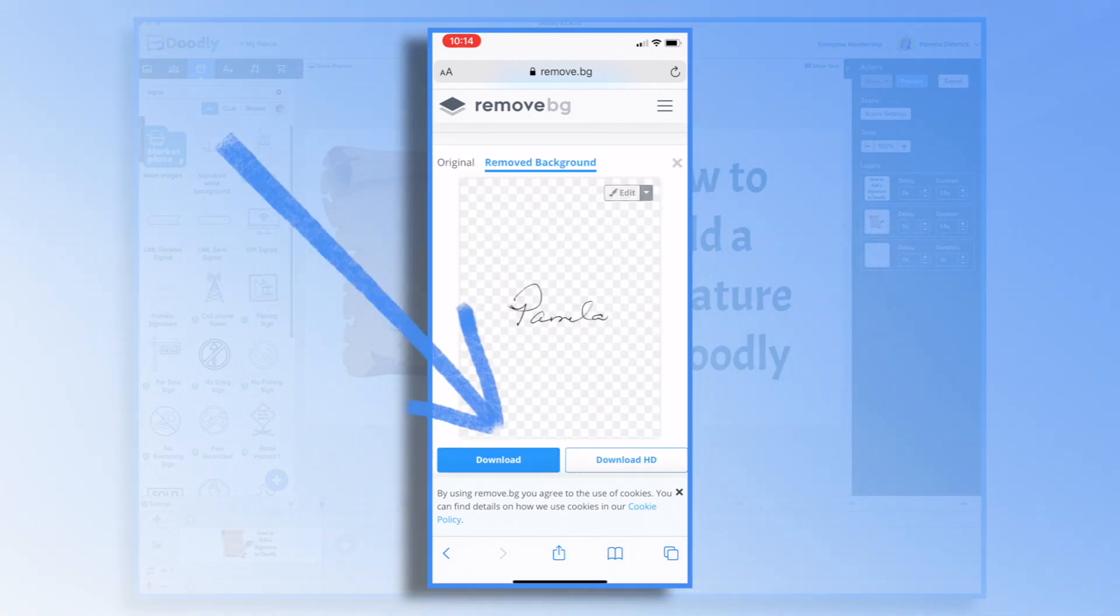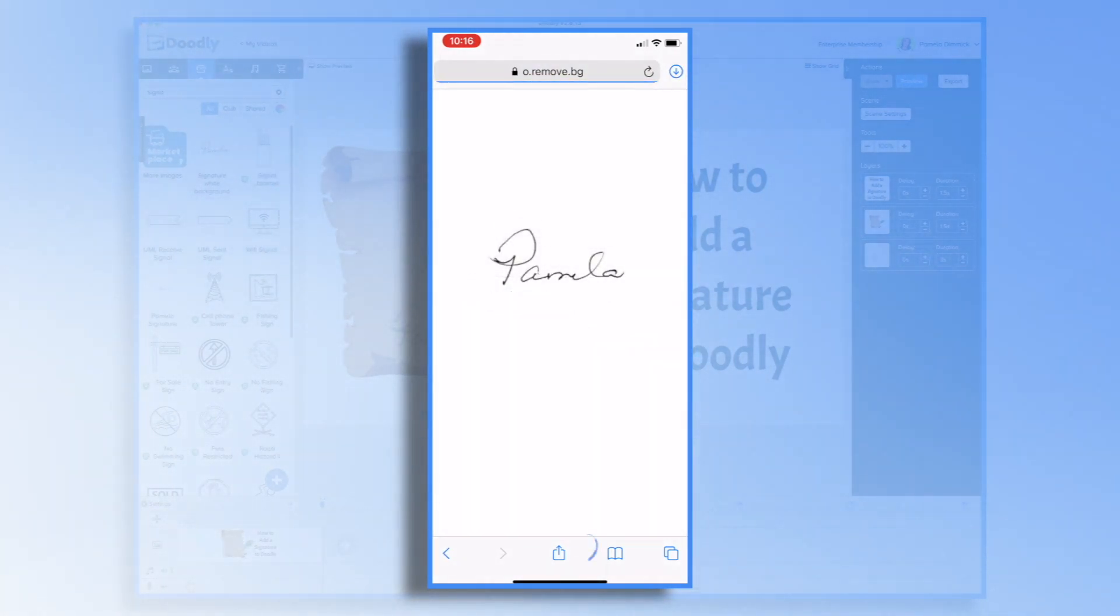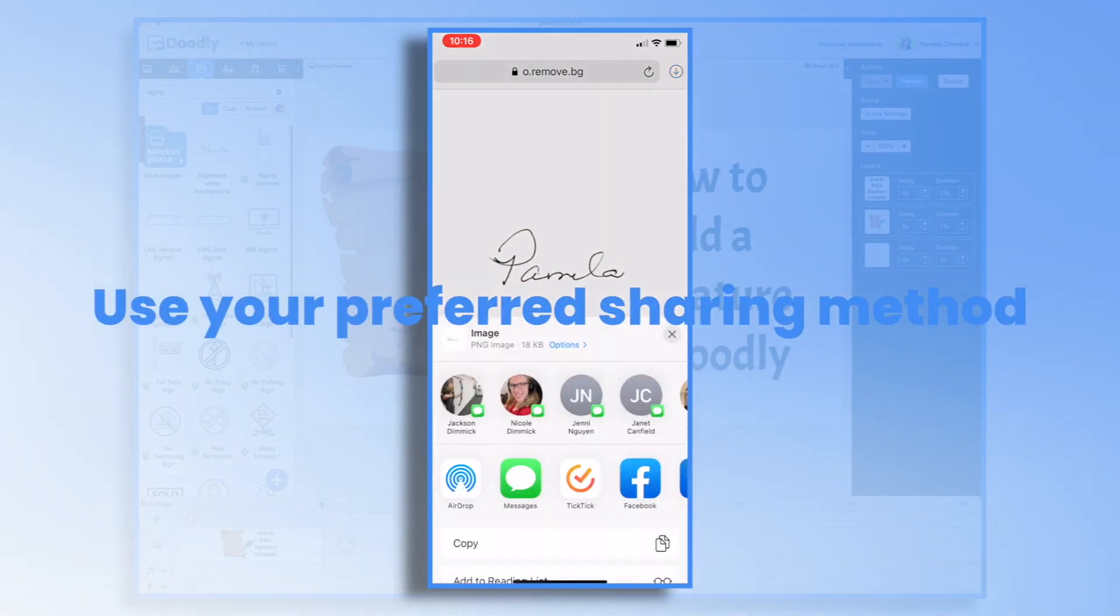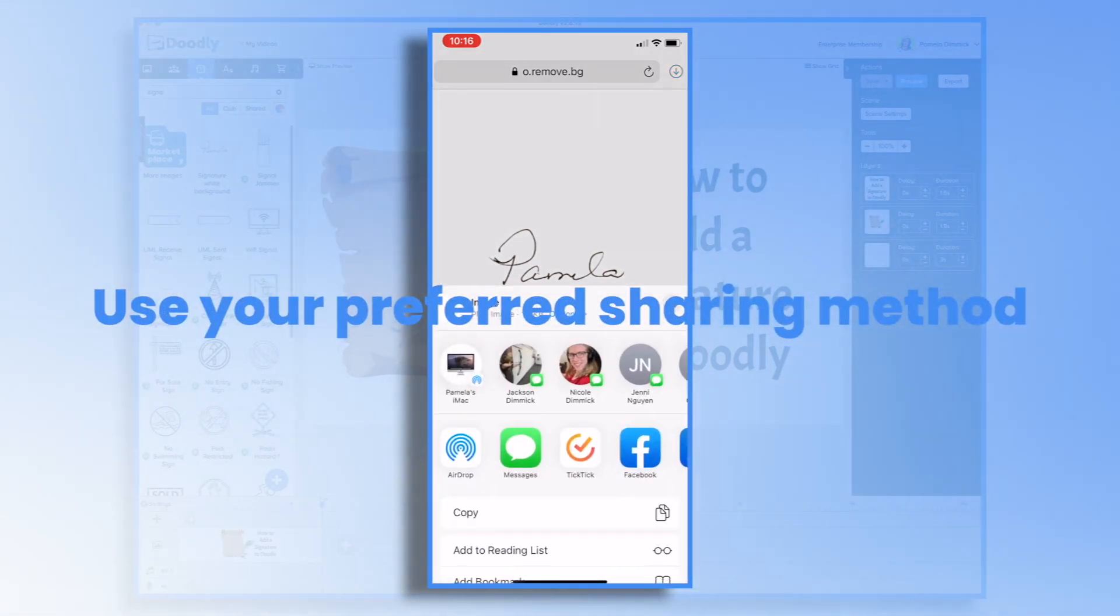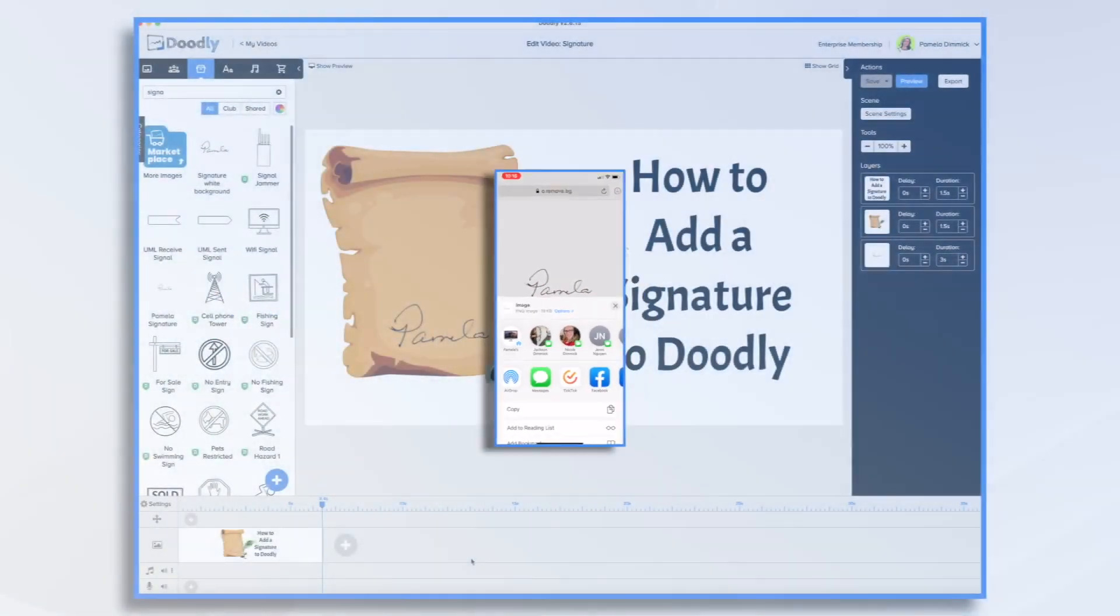Now click Download. Download once again. And then use your phone's share extension and preferred sharing method to send it over to your computer.